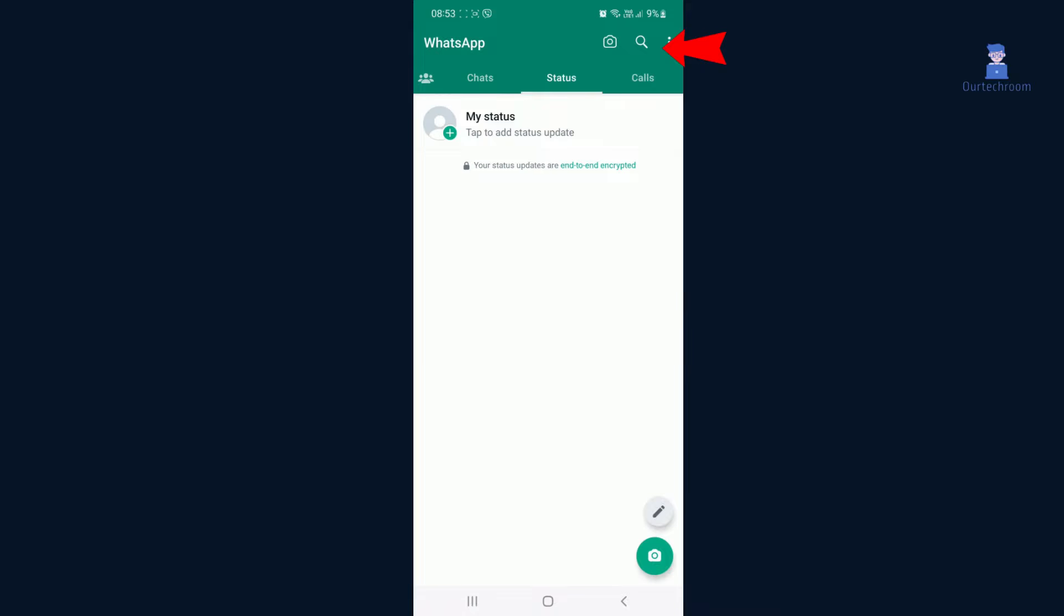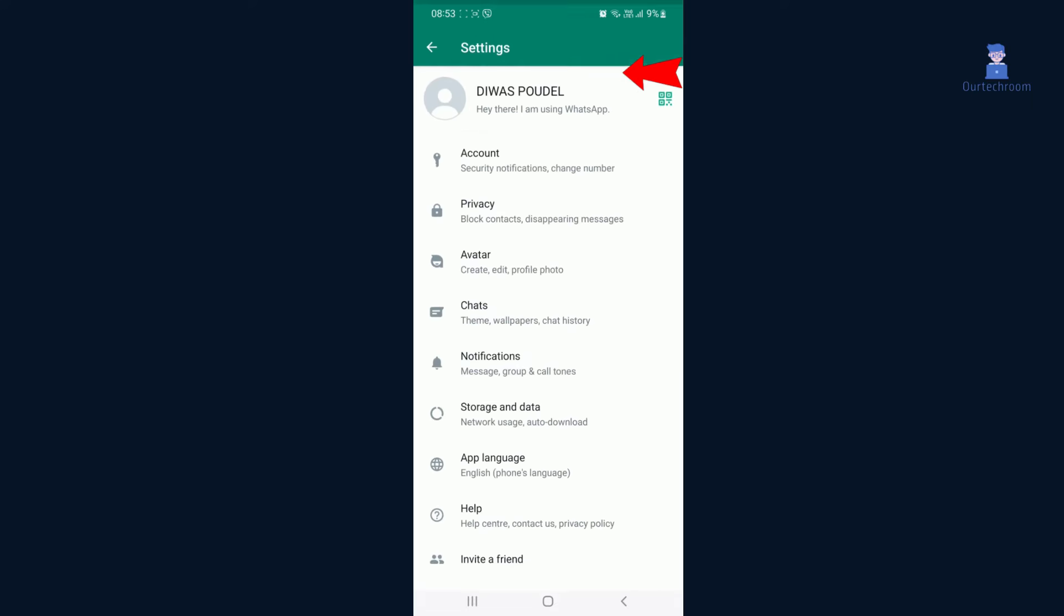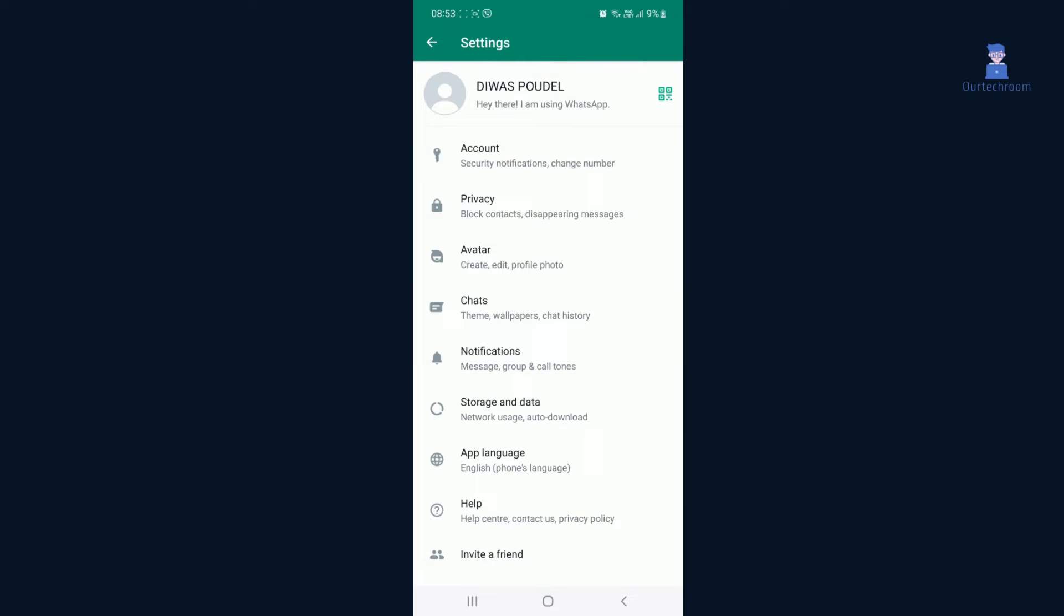Open WhatsApp on your device. Tap on the three dots icon in the top right corner of the screen. Select Settings from the drop-down menu.